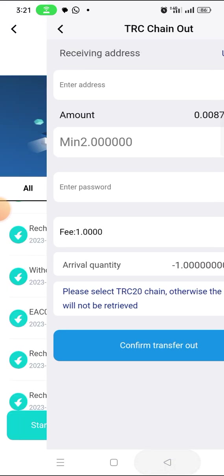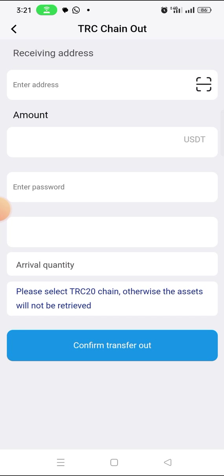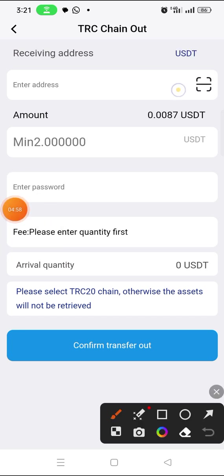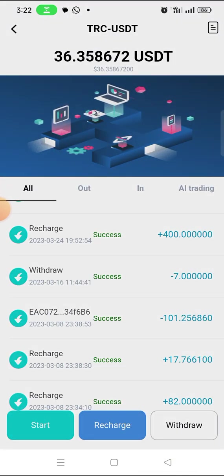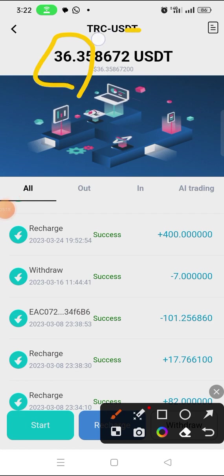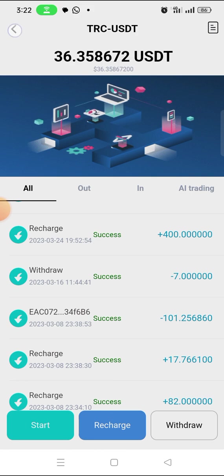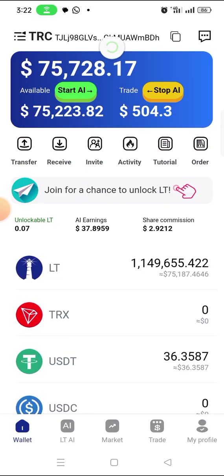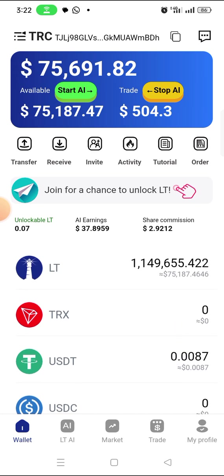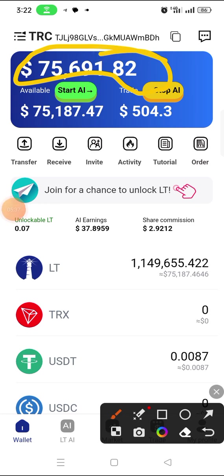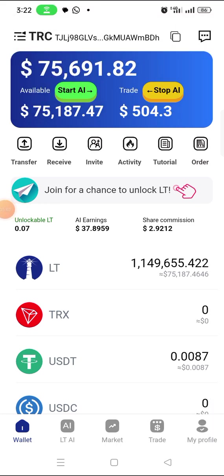It showed 'Insufficient' — I removed the extra 0.0083 and adjusted the amount to 35.35 dollars. I clicked on 'Confirm' and the transfer went through. Now let me go back and refresh the page — as you can see the money has been deducted from here, and if you look at my balance it has been deducted from my account as well.